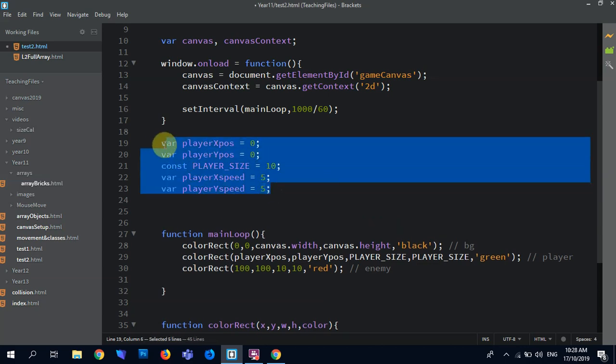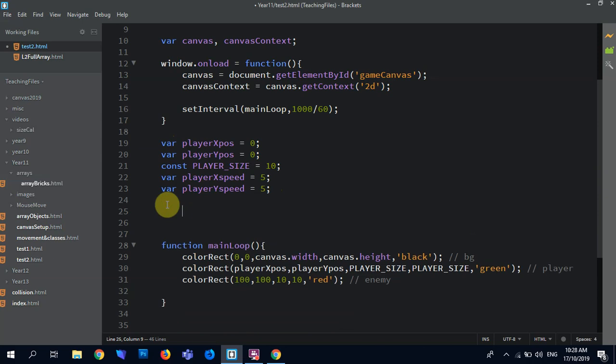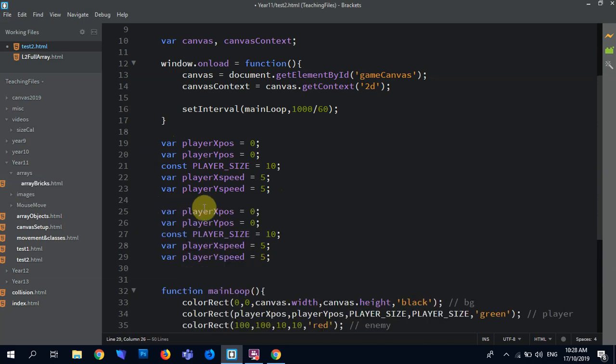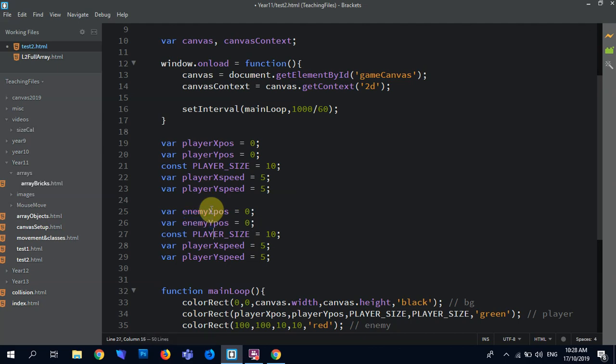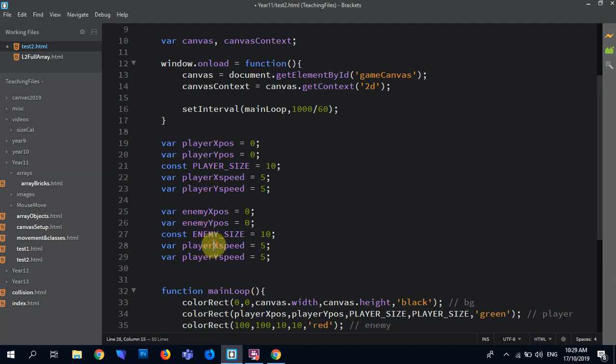Then basically I might as well take all this and call it enemy. Enemy expos.